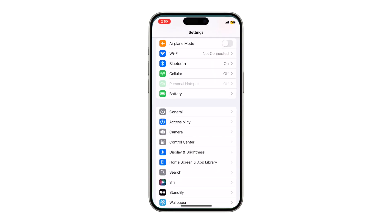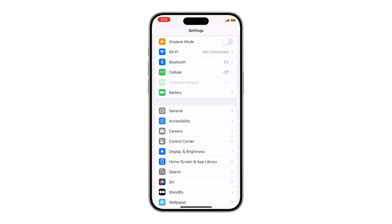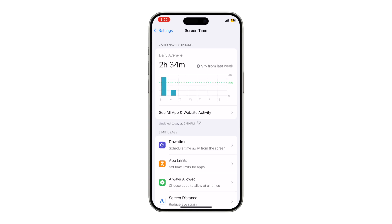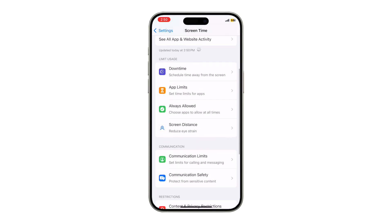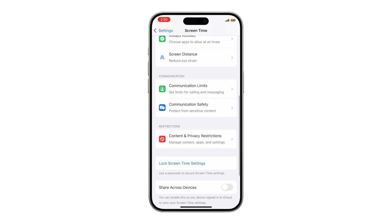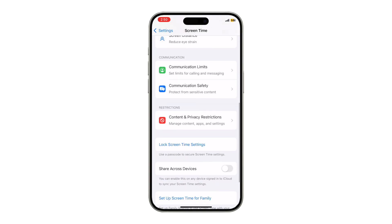Open the Settings app. Screen Time. Scroll down. Turn on Share Across Devices. Now block once and it works everywhere. One change equals synced protection.